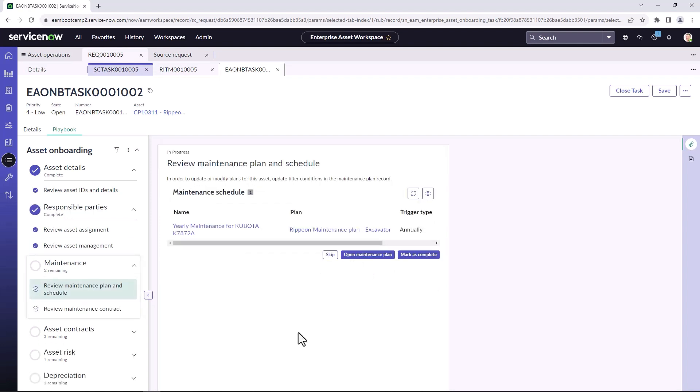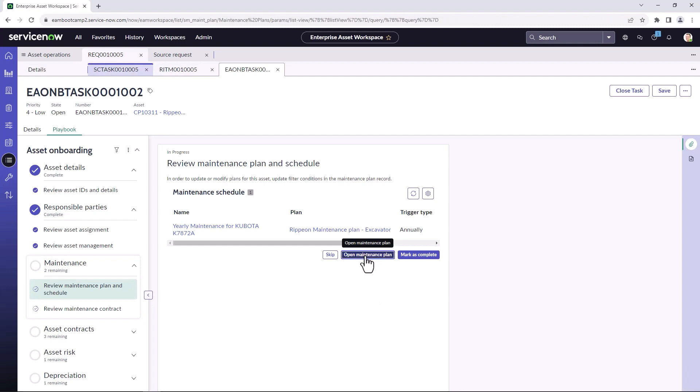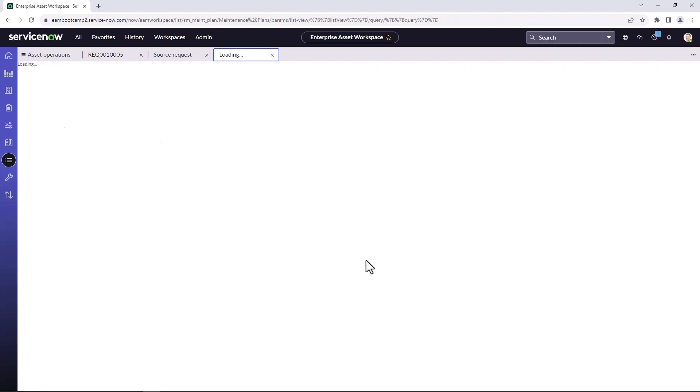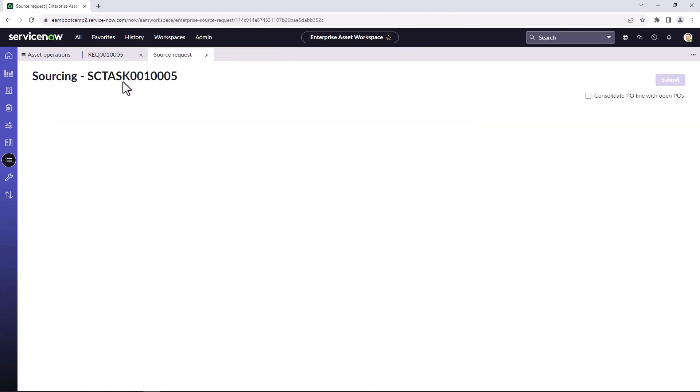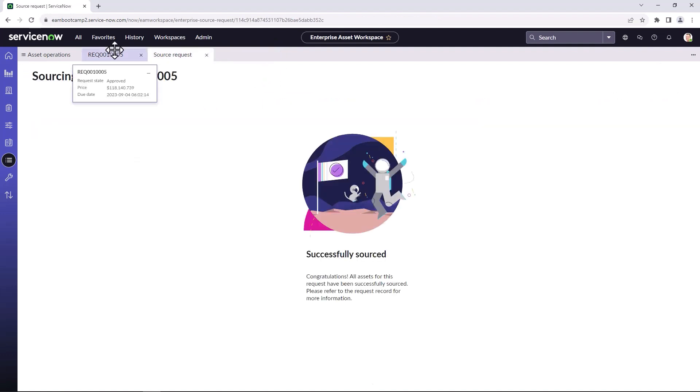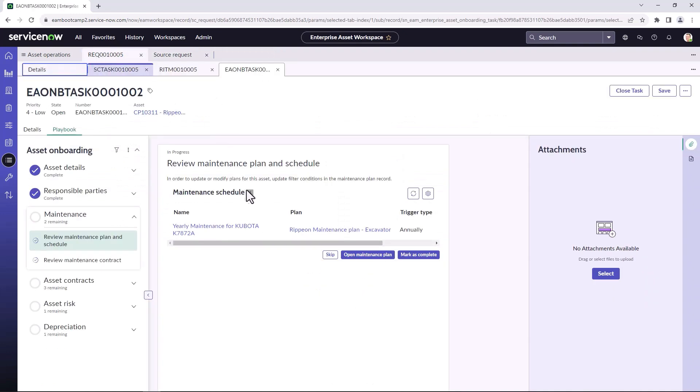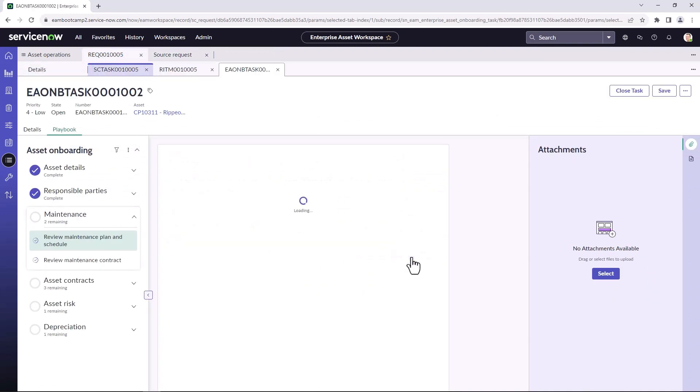Now we take a look at maintenance plans. So this asset is already part of an existing maintenance plan. So in this case, if I needed to create or add a new maintenance plan, I could open up the maintenance plans and create a new maintenance plan. But since this is already part of a maintenance plan, I don't need to follow through this. I can just close this up. And since it has the maintenance plan, I'll mark it as complete.